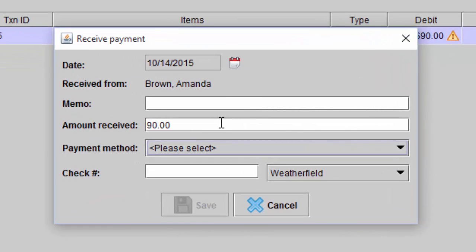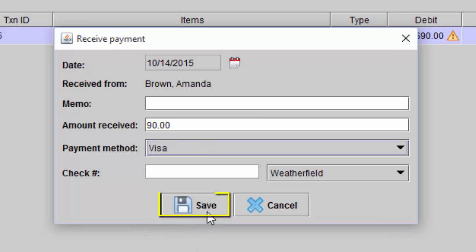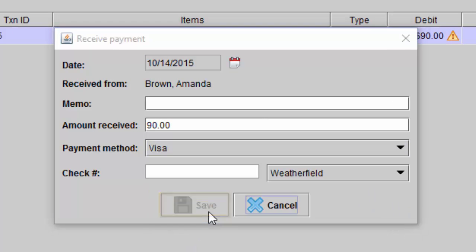Enter in the amount received and the payment method. Select save.